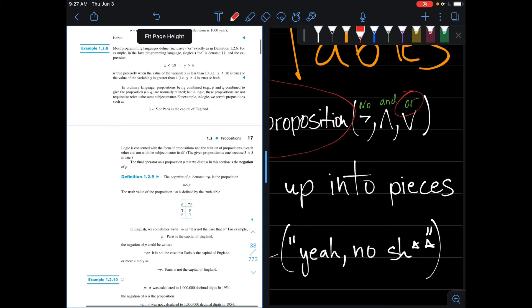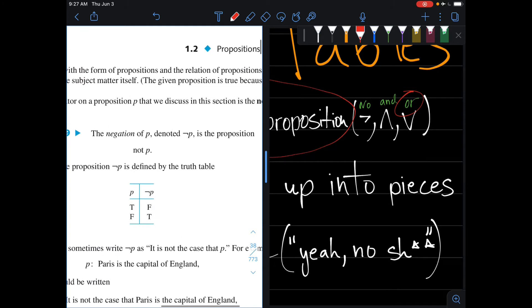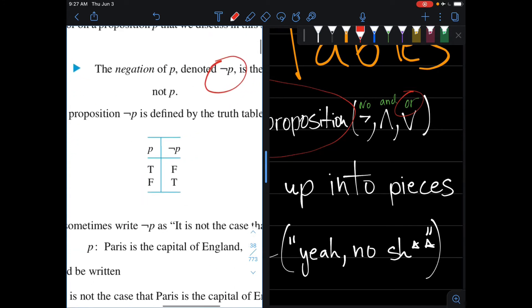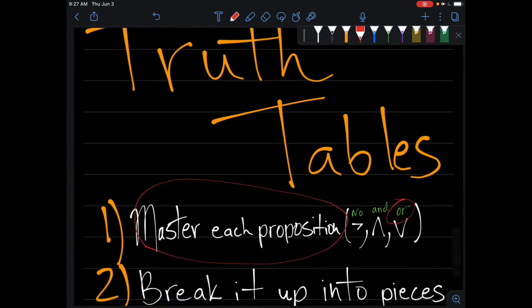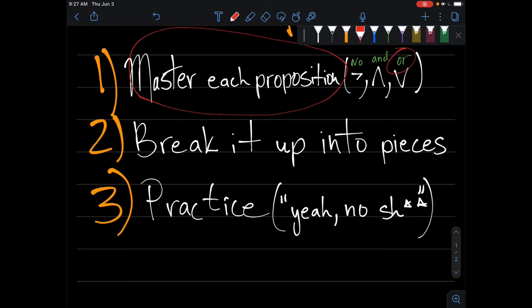The next one is the negation, which is this symbol right here. You can see that it's sort of like the opposite of each value — you can think of it as the inverse. Once you master that, you can move forward.